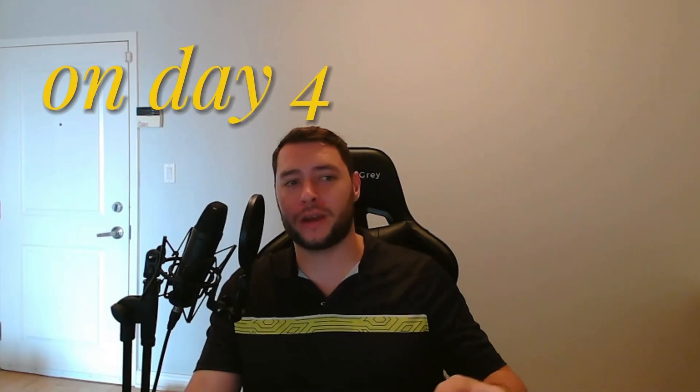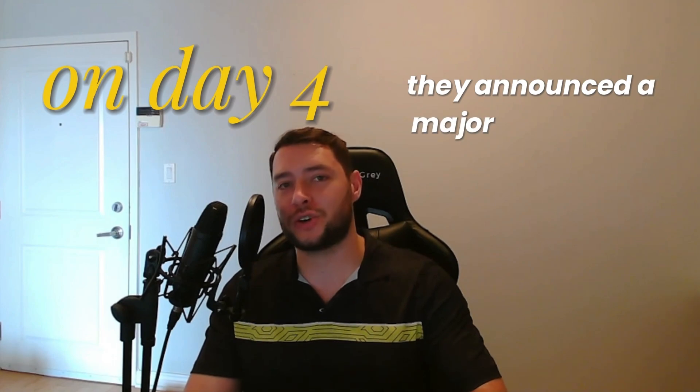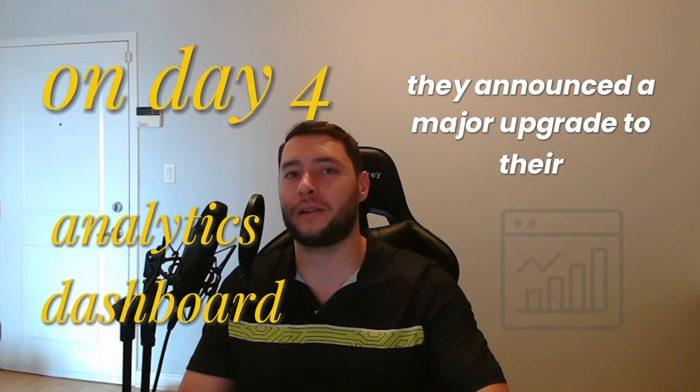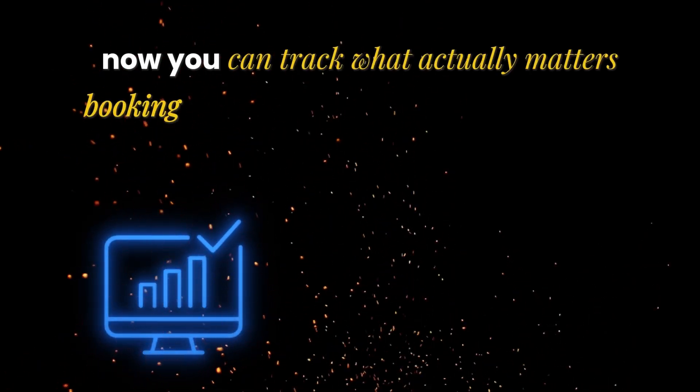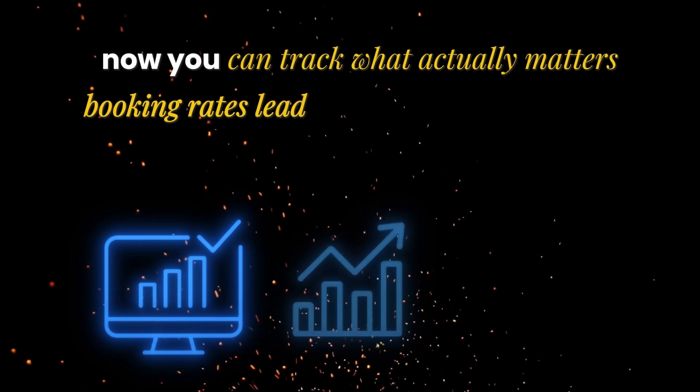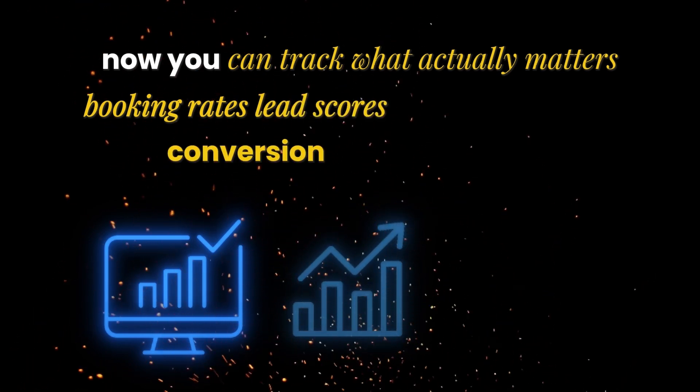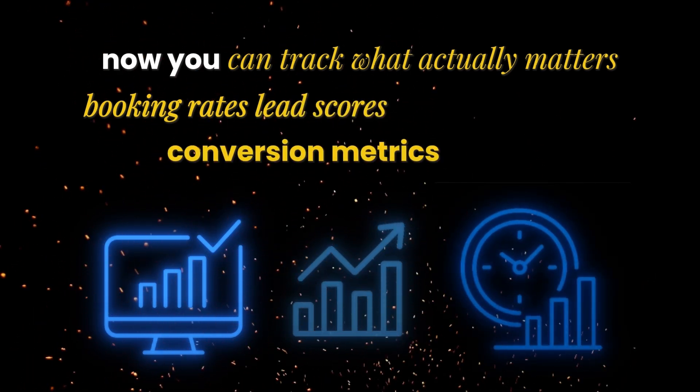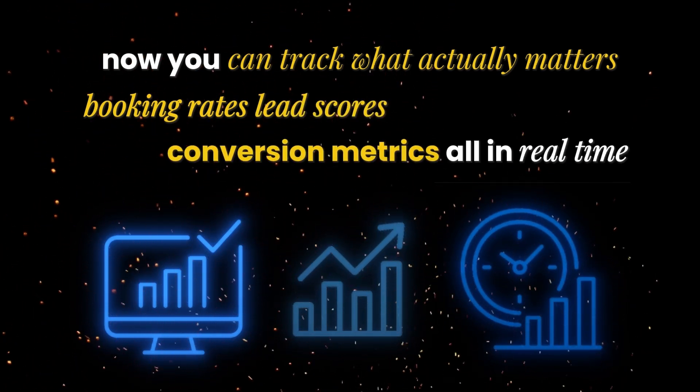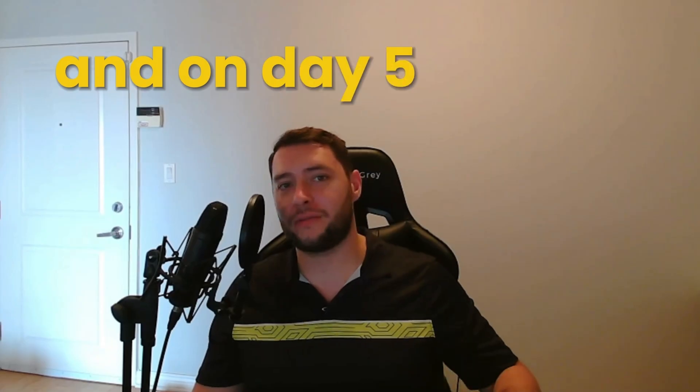On day four, they announced a major upgrade to their analytics dashboard. Now you can track what actually matters: booking rates, lead scores, conversion metrics, all in real time.